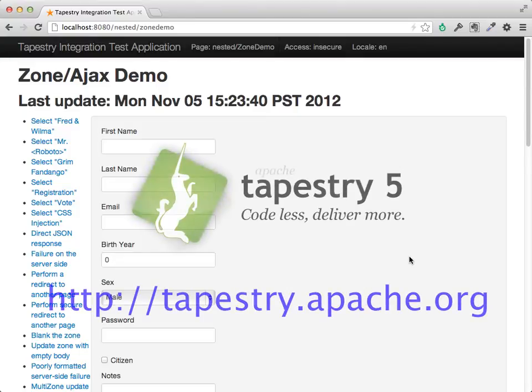Okay, I hope to do more little screencasts to keep people up to date on what's coming up in Tapestry 5.4.